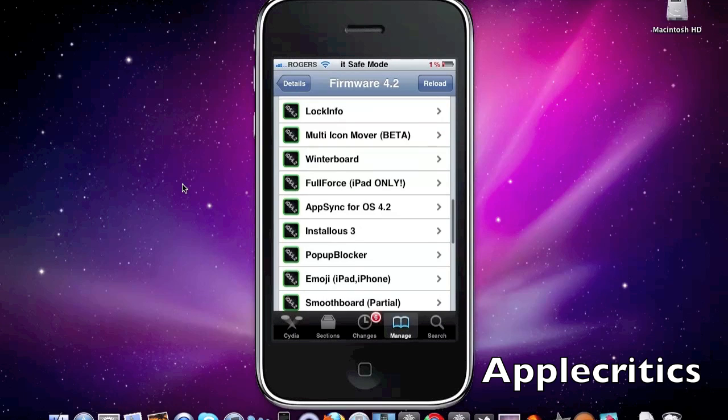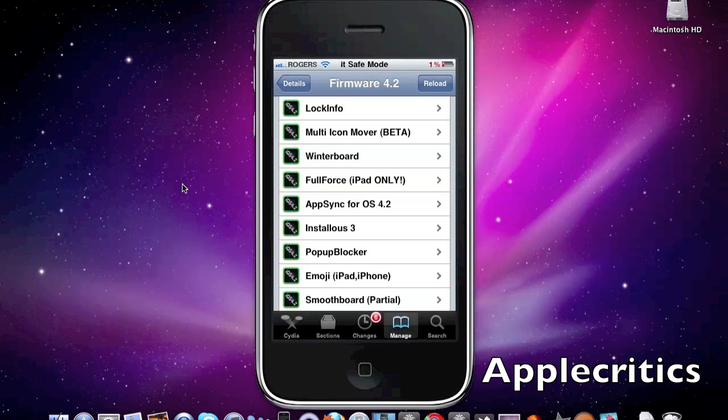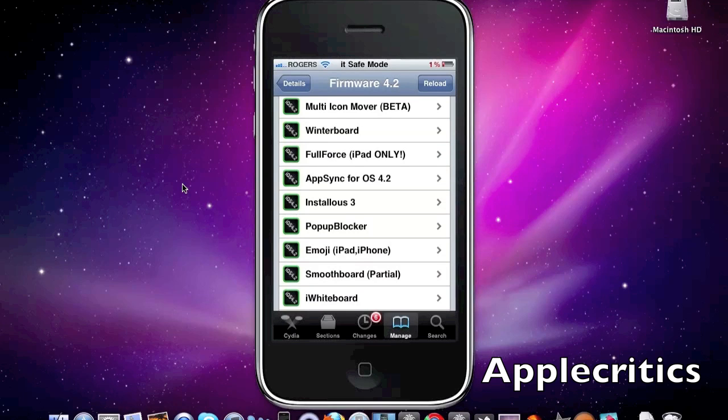So after that is Lockinfo. What Lockinfo allows you to do is it allows you to put all your voice, missed phone calls, your email, your notifications, all on your lock screen in a very nice way.